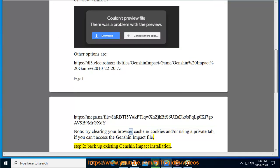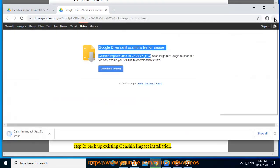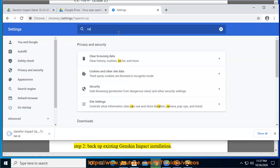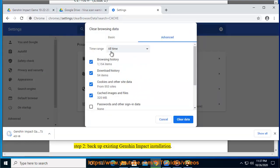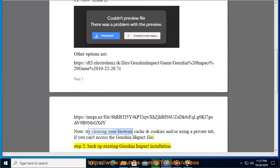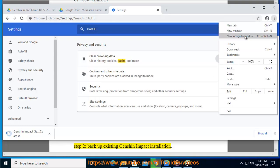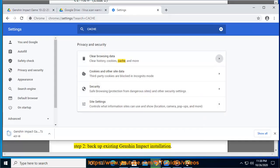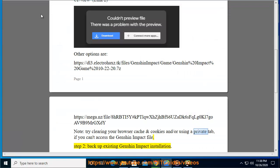Step 2: Backup your existing Genshin Impact installation.